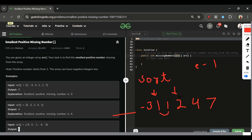We skip duplicate values at the same index, move the pointer, and increment the expected value to 2. Two matches, so we move forward. When the expected value is 3 but the current element is 4, they don't match — 3 is not present, so we return 3. The time complexity for this approach is O(n log n) and it will be accepted.